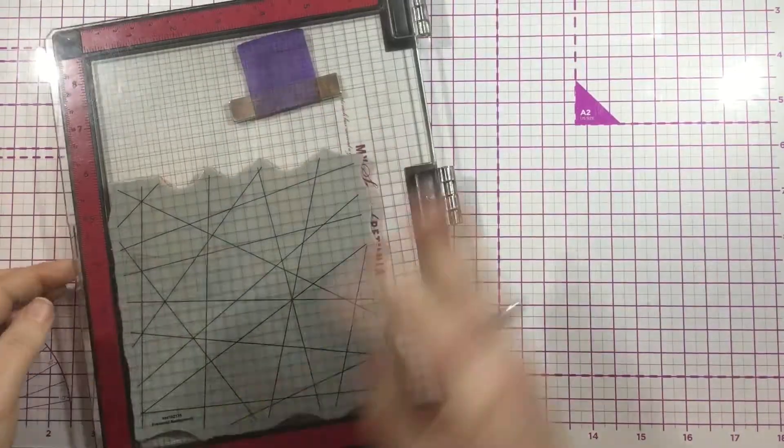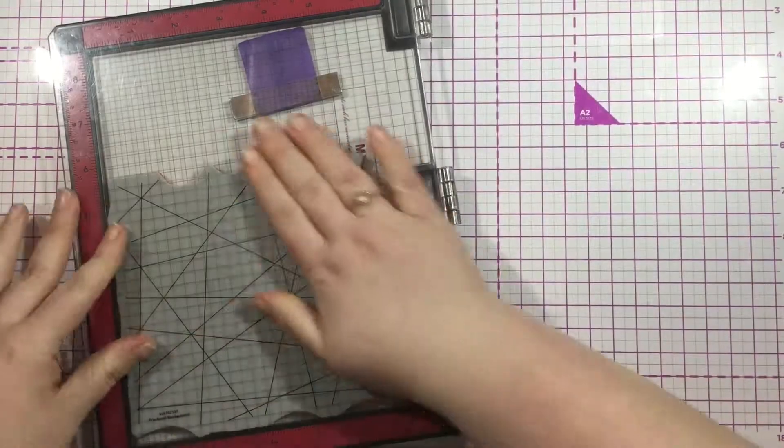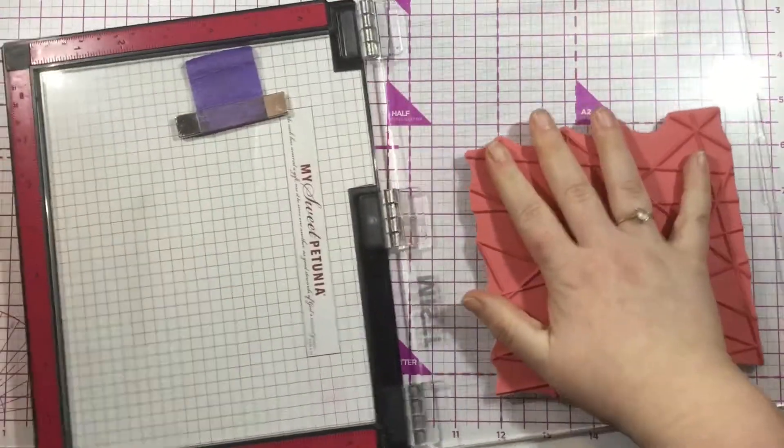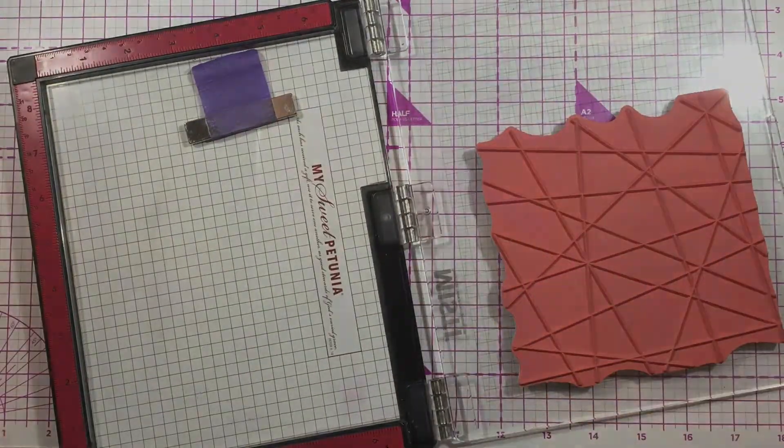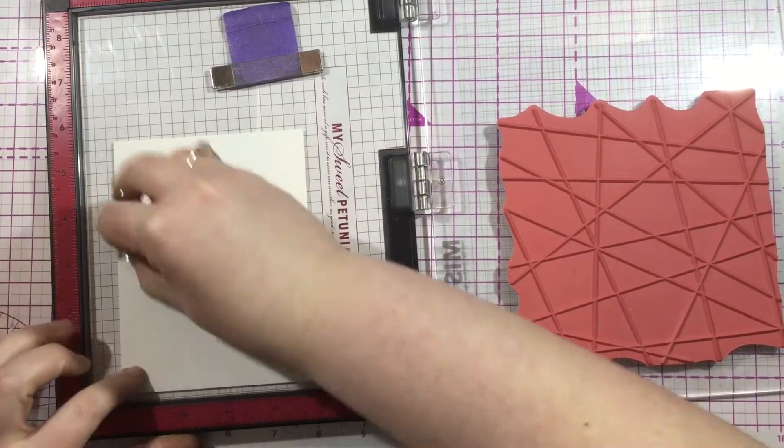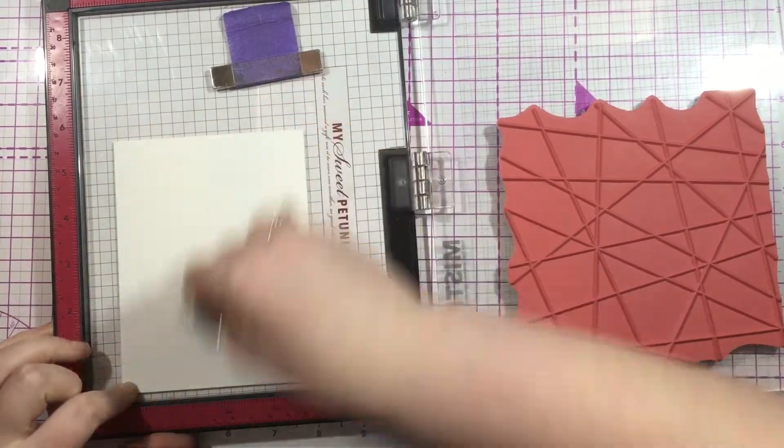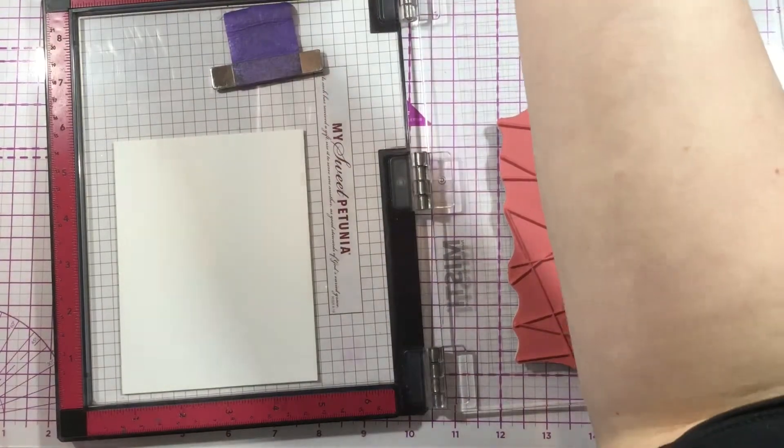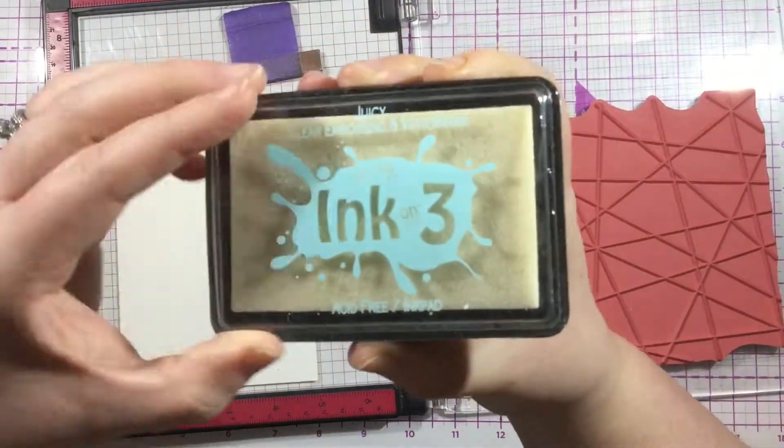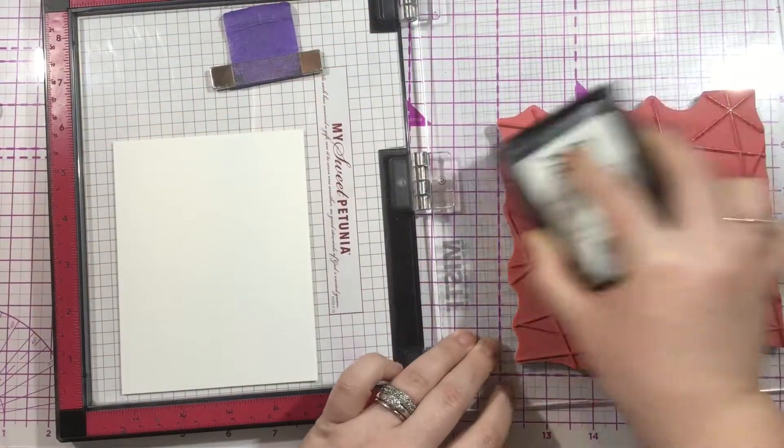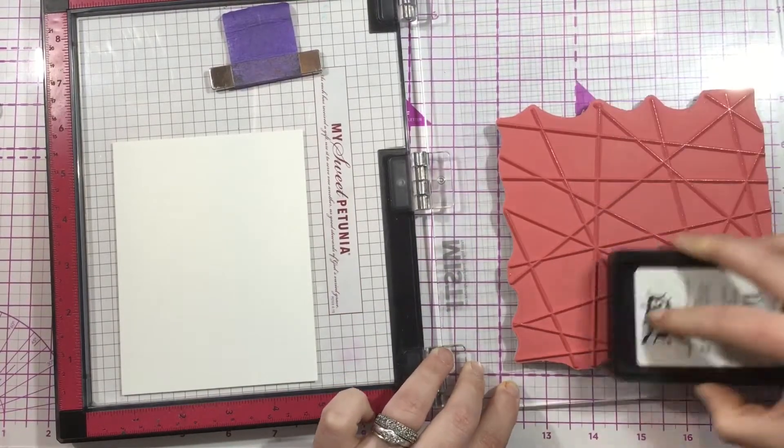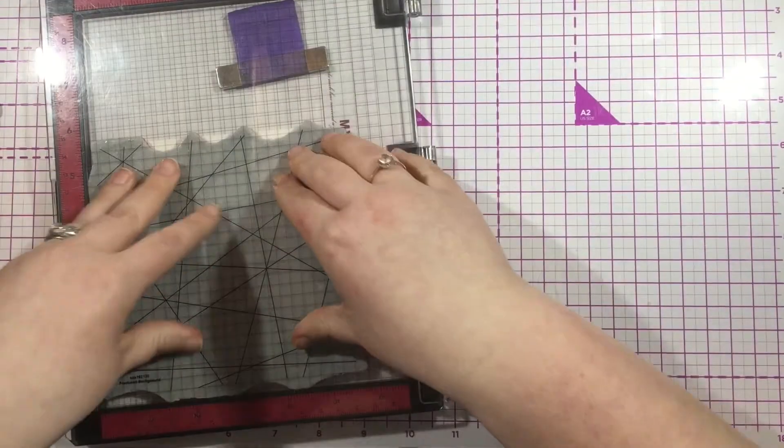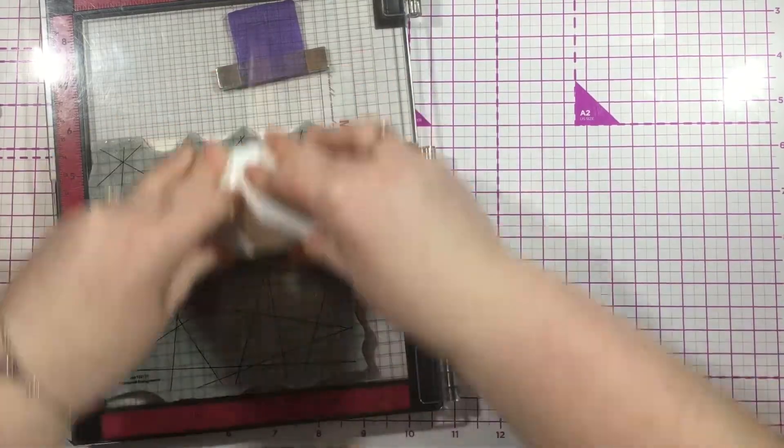You could do this with any open area background stamp that you have—one with circles, squares, triangles—or if you don't have one that would work for this style of watercoloring, you can just use a ruler and marker to draw your own lines. That's not something I'm very good at, so I'm going to be stamping my background.